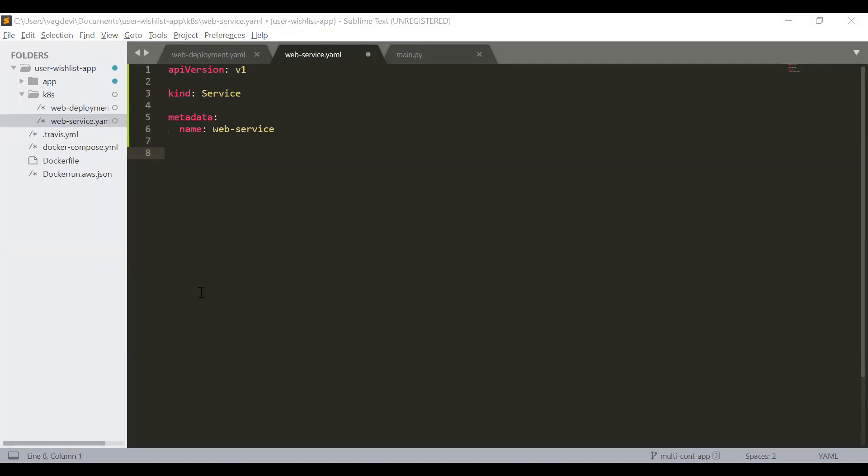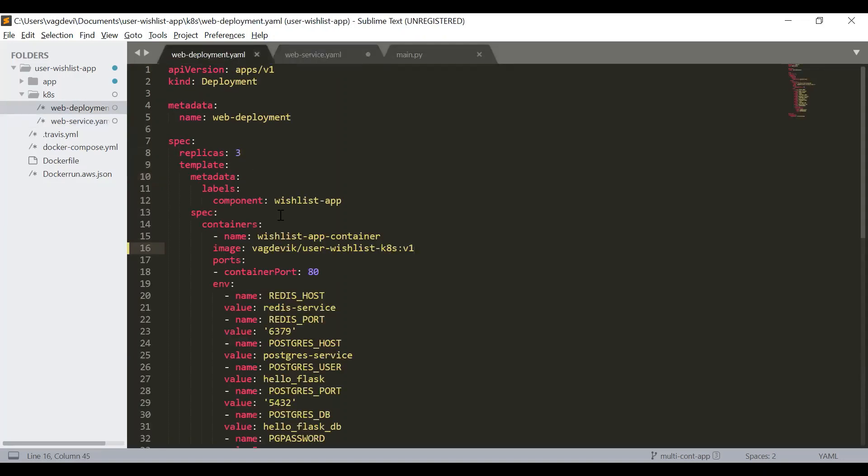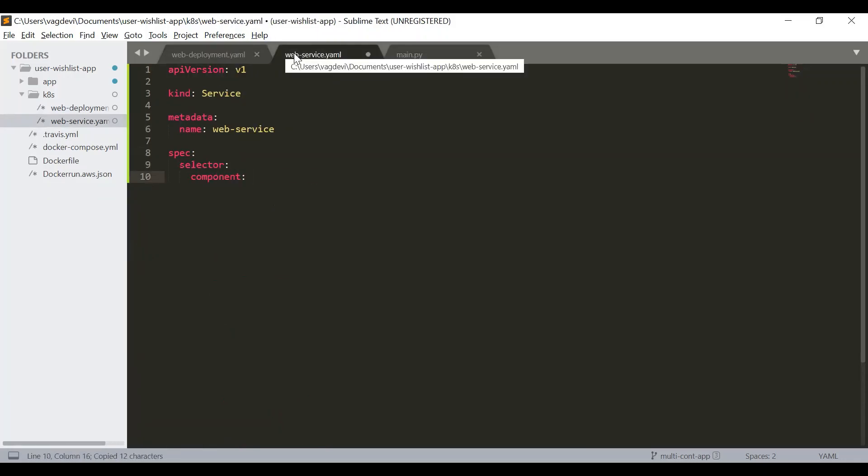Nextly, the specifications. So under the specifications, we will write this, like to which pods this service should be connecting to. Spec, selector, component. So this component is same as this. So whatever the component is for the labels of the pod, we will be using the same here. So this is the label selector concept, which we have discussed previously.